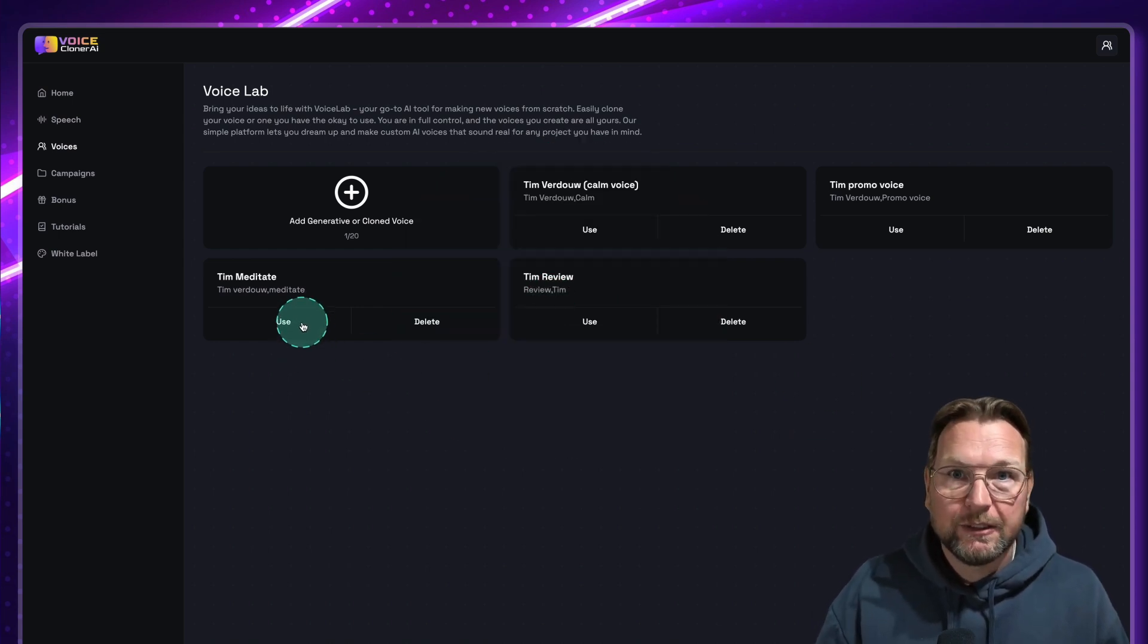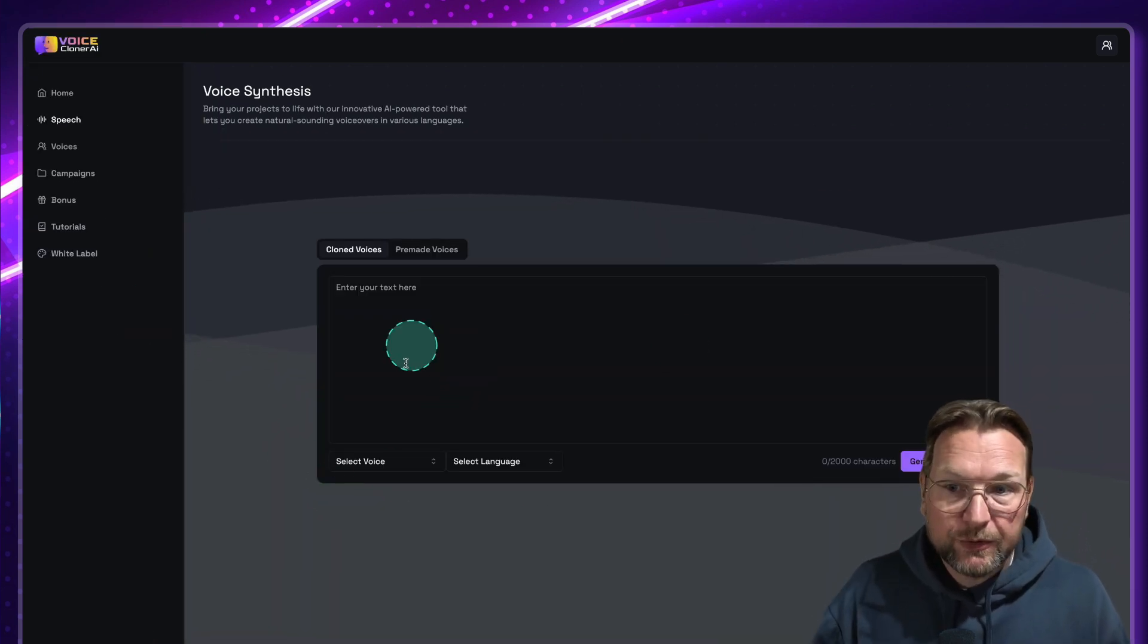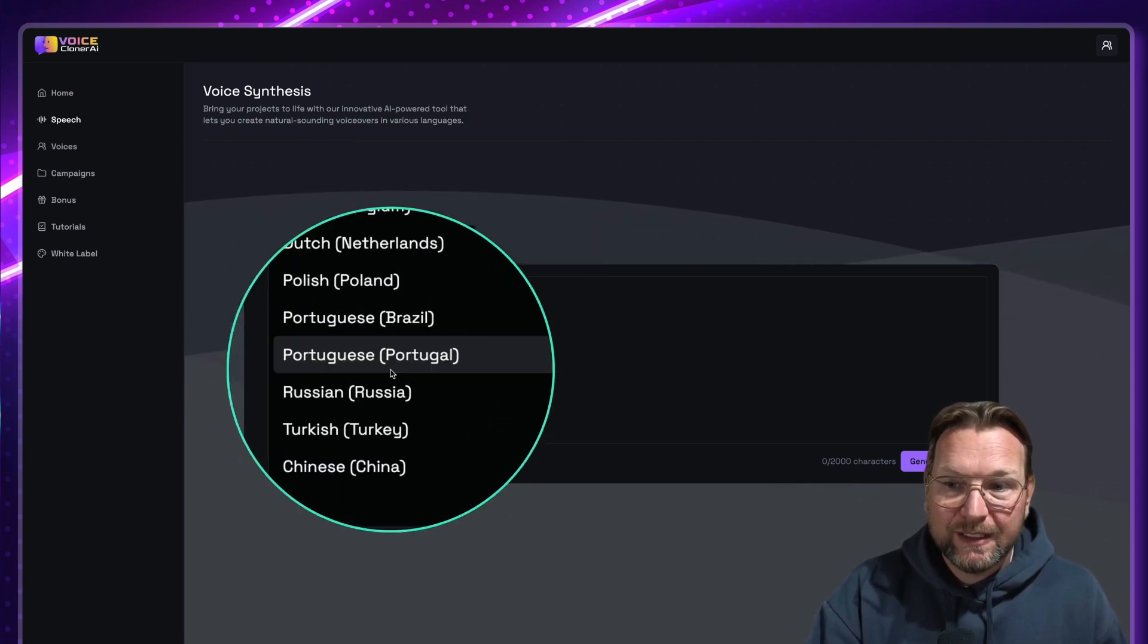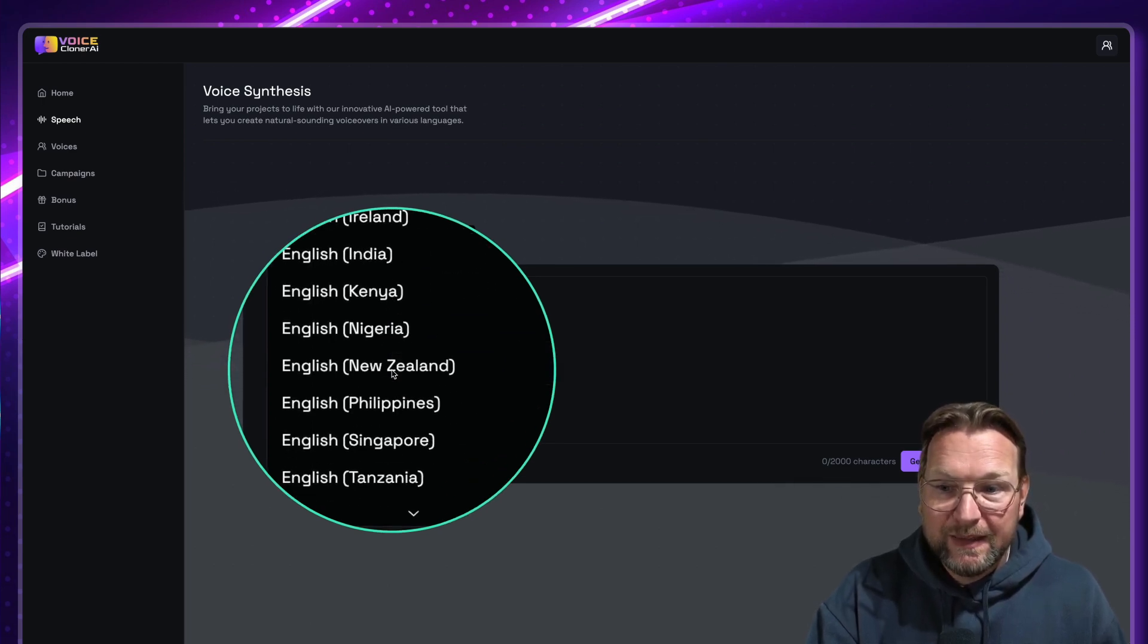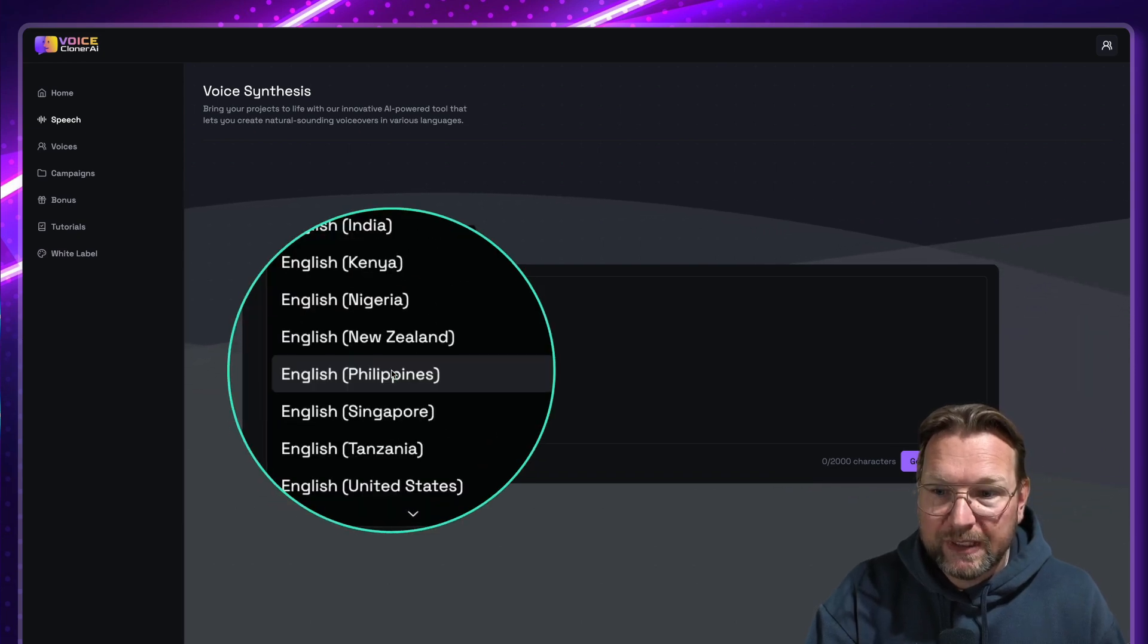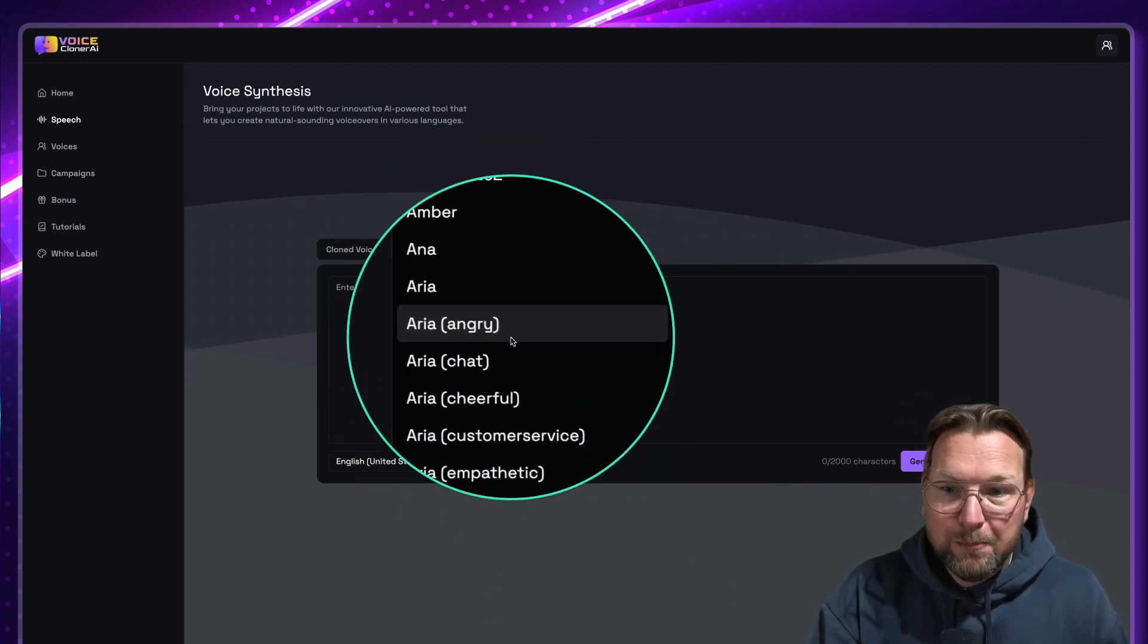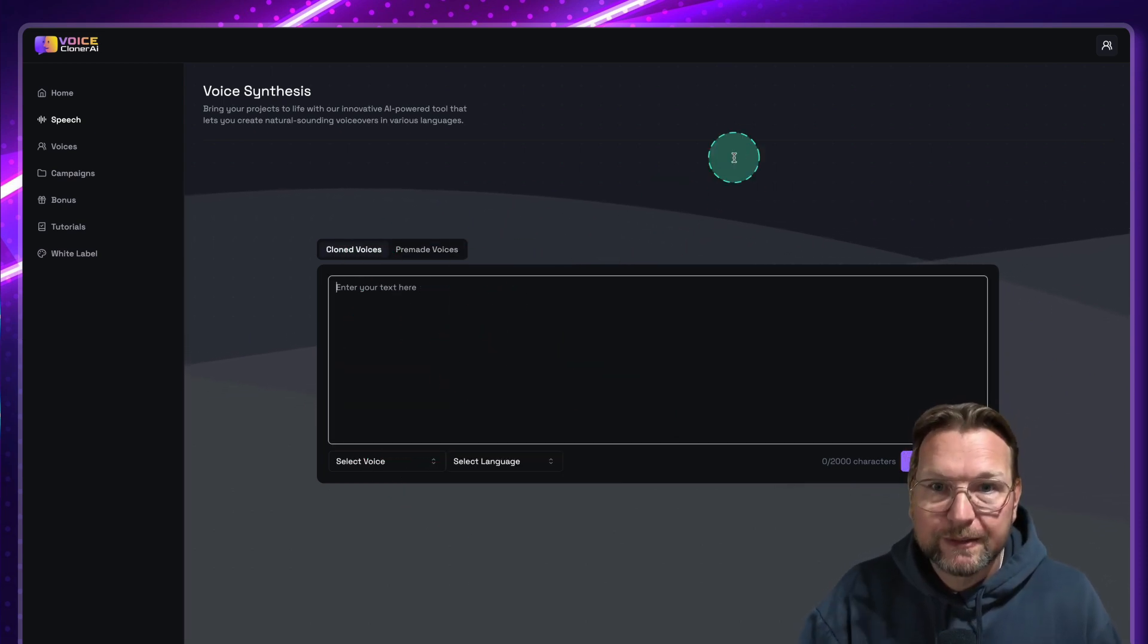And now I can start using this voice. As you can see, it's now in here, Tim review. I can start creating a voice and I can do that in the speech part in here. Now what I can do in this whole speech part, I can use my own voice, but I can also use the pre-made voice. And as you can see, there are many voices here in different languages that I can use. When you have the English voices, they also have the option. When I do United States, you can see that I also have different emotions here, like angry, chat, cheerful. So I'm going to show you that a little later. Now I'm going to show you how you can use your cloned voice.